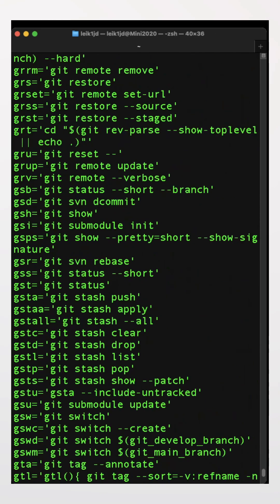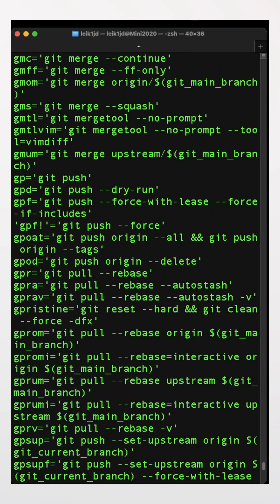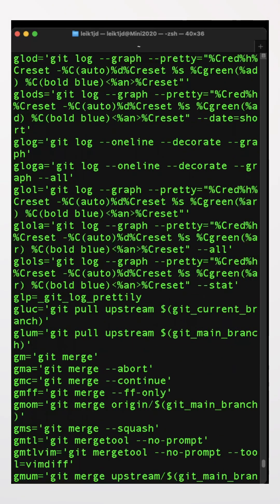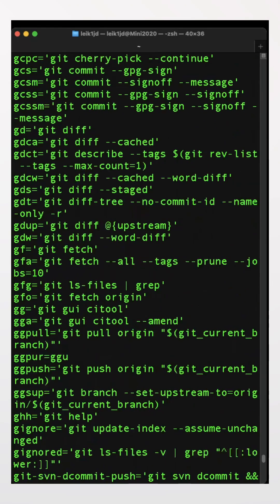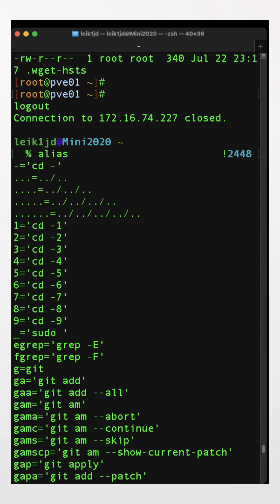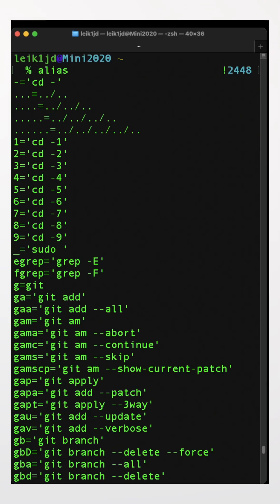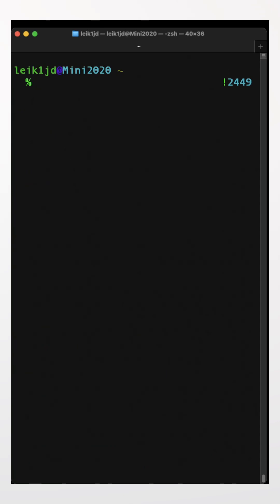Many of these are related to git, which you don't need to know about at this point unless you are a developer. But there are many aliases here and it's worth pointing out that yes, the alias command does exist in PowerShell.